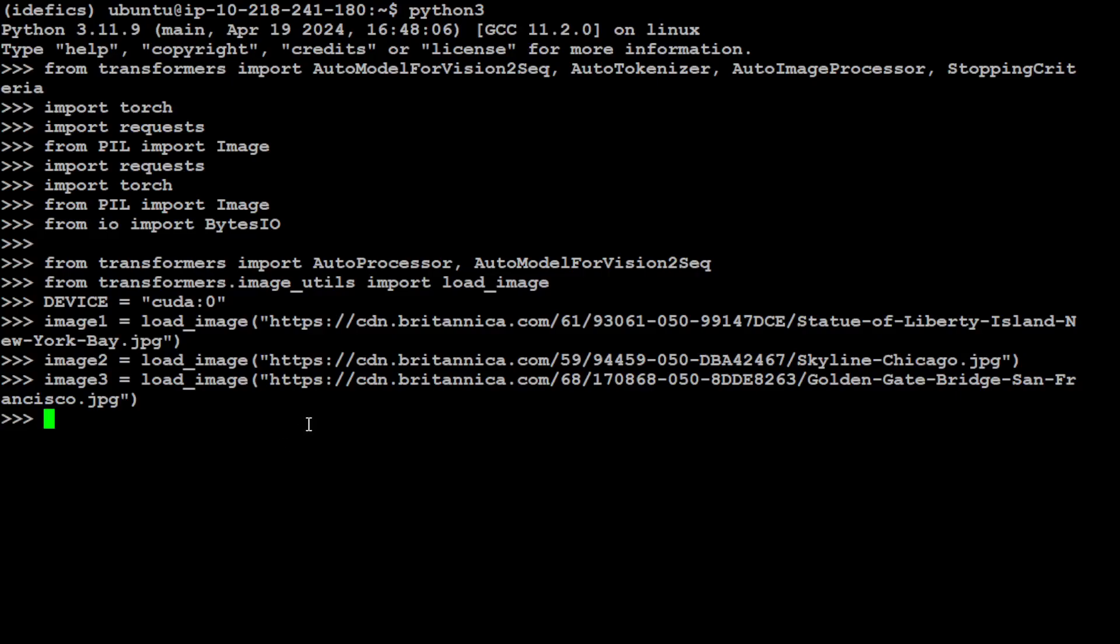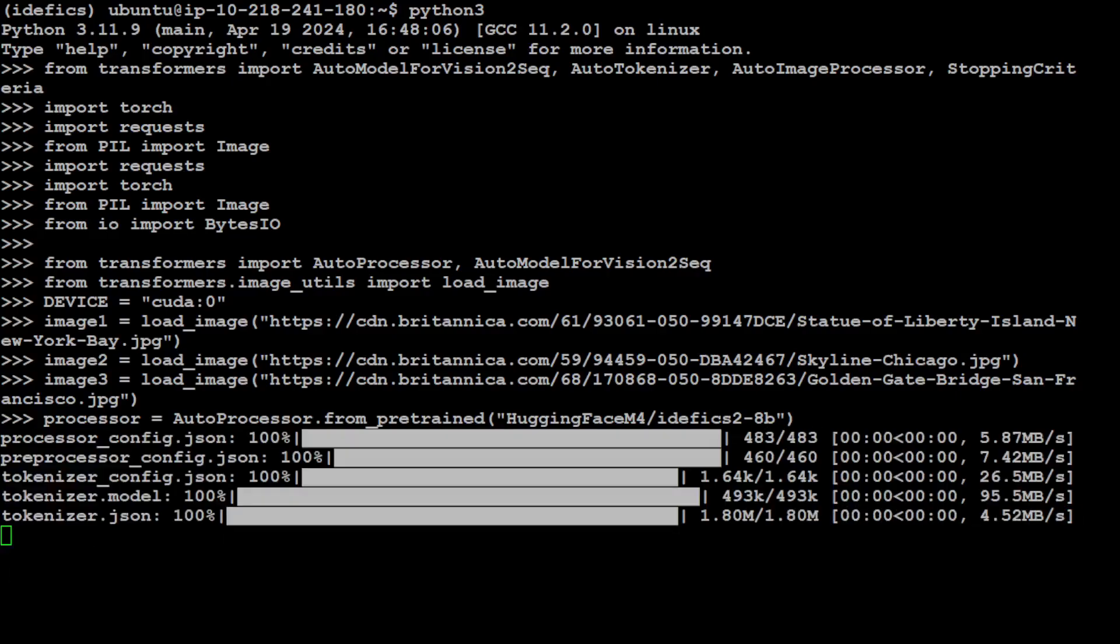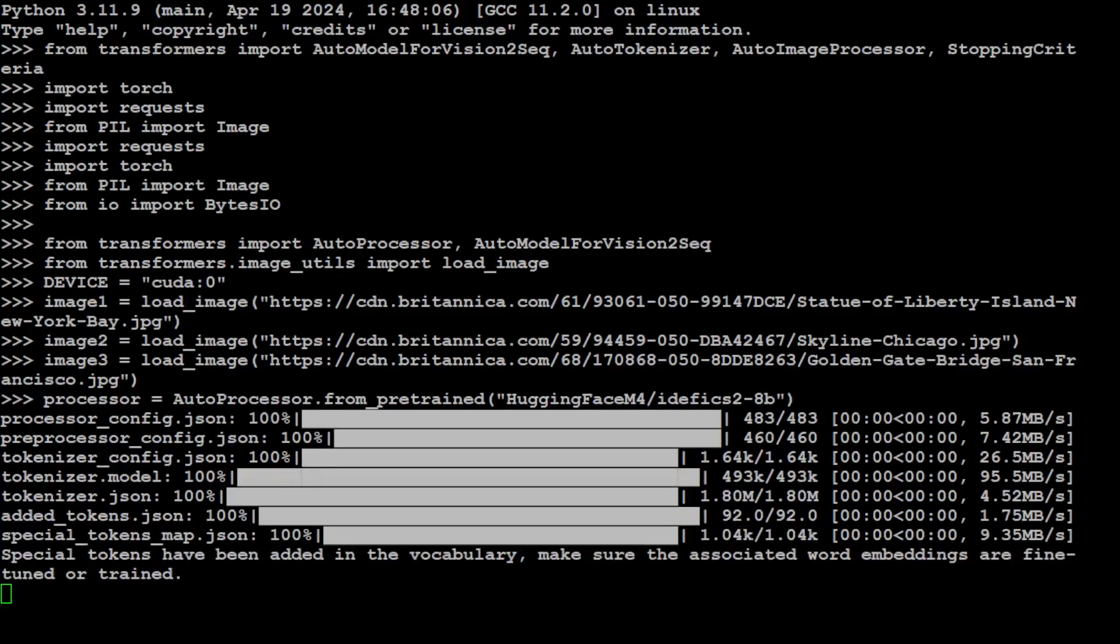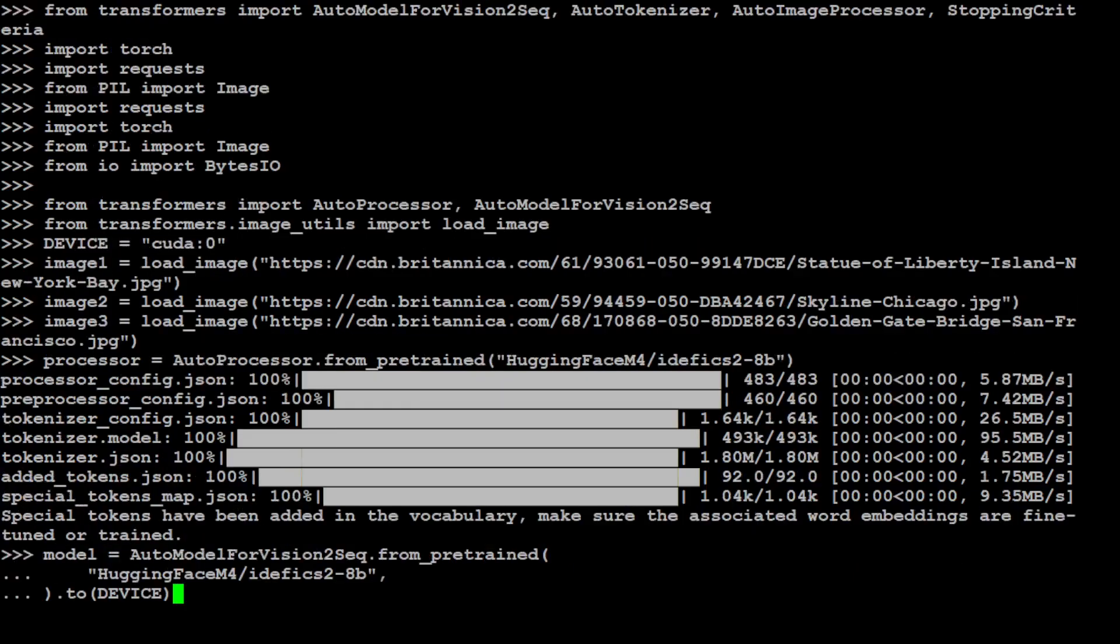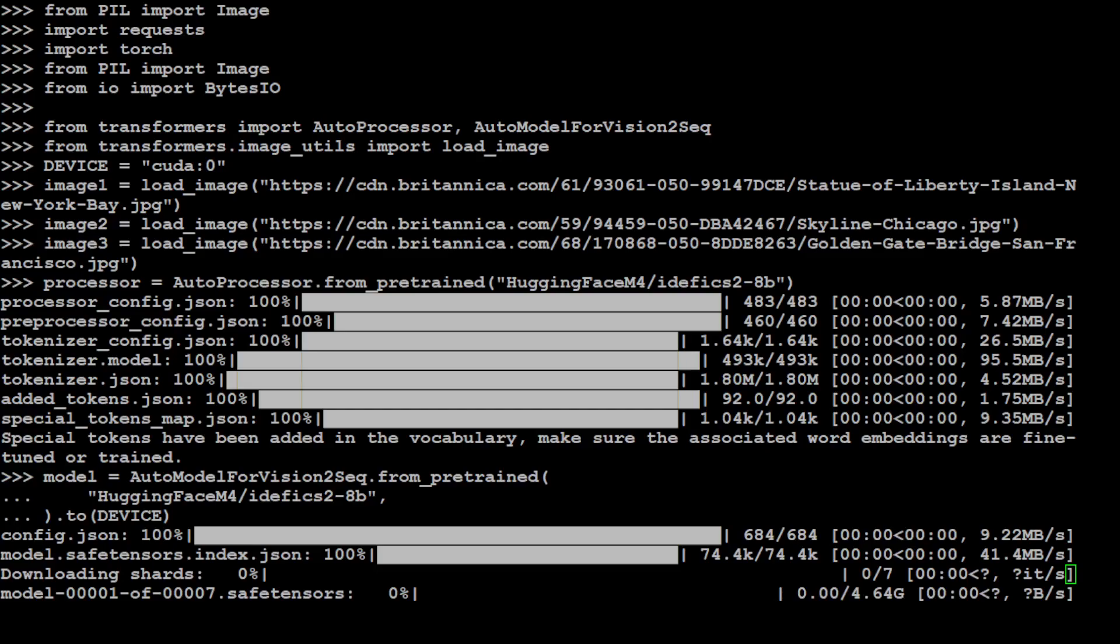These are the URLs which I was talking about. Now let's define the image processor with the help of this IDFX-2 8 billion model. As you can see, it is downloading the model and the processor is defined.